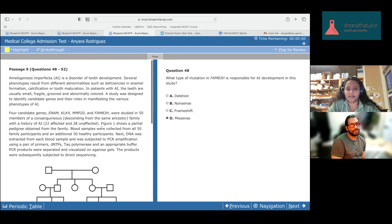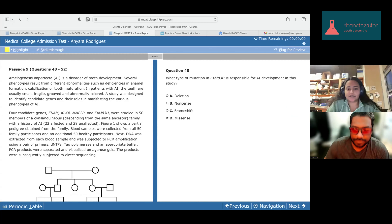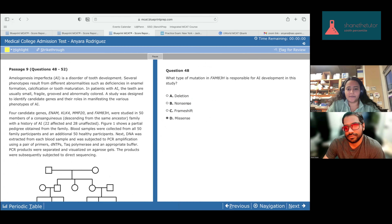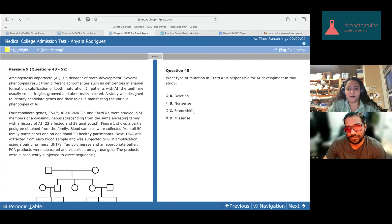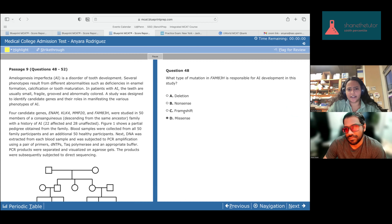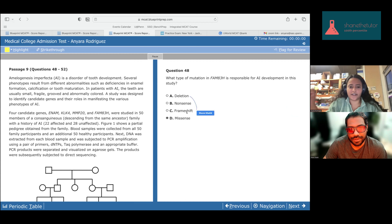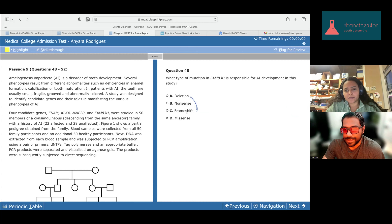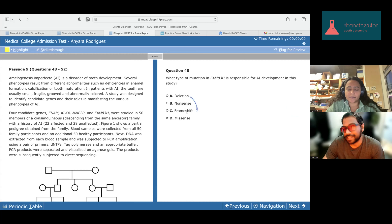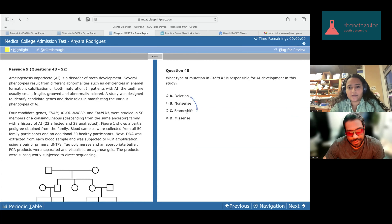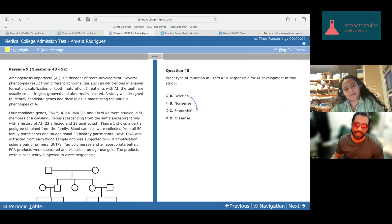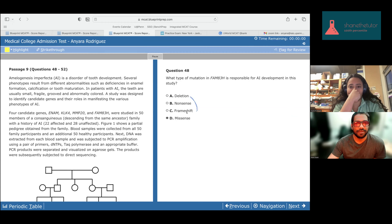Question 1: This is a missense mutation. What are the other types? Nonsense is inserting a premature stop codon. Frameshift is by insertion or deletion — you can change the reading frame — and a deletion or insertion of three nucleotides wouldn't cause a frameshift. So it's going to be missense because it's just substituting one amino acid for the other.